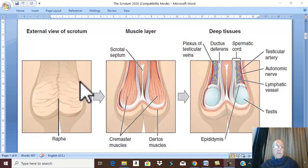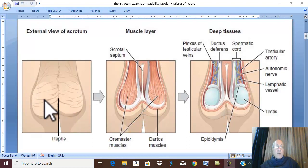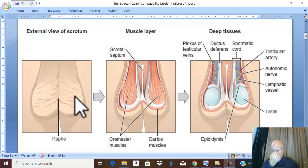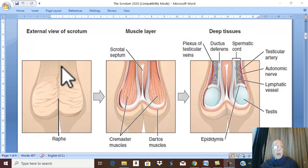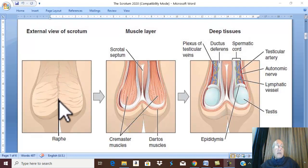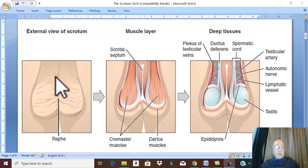The external features of the scrotum. The skin of the scrotum is corrugated due to the presence of a muscle in the subcutaneous tissue called the dartus muscle. On the outer surface, the scrotum is divided into two sides — right and left — by a median scrotal raphe.